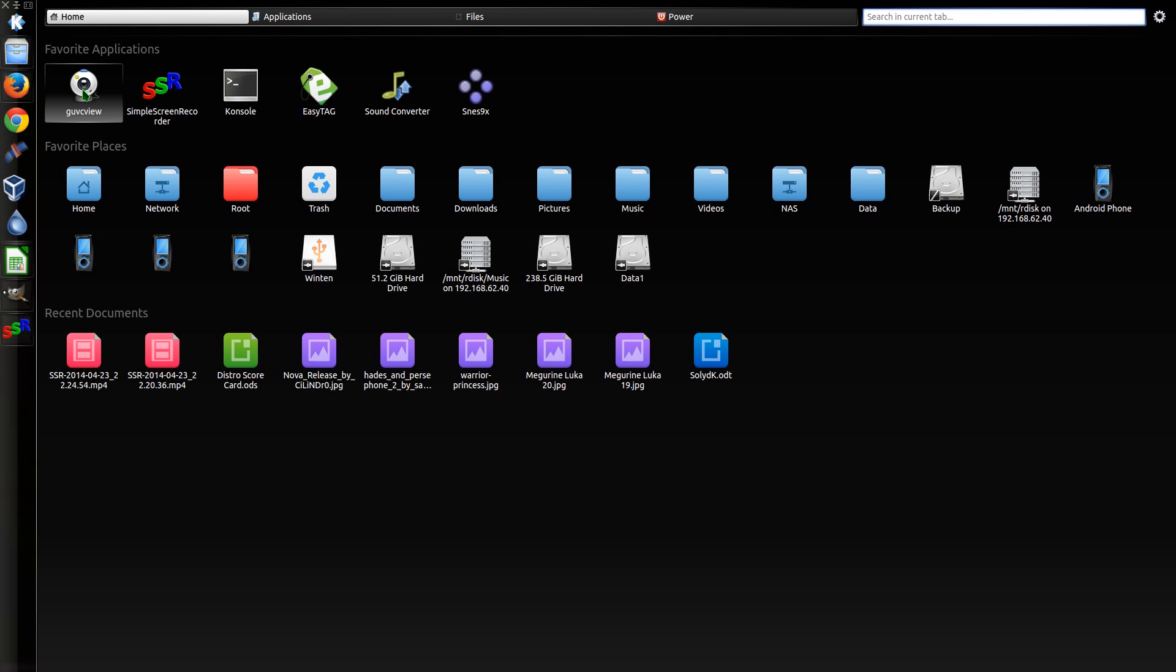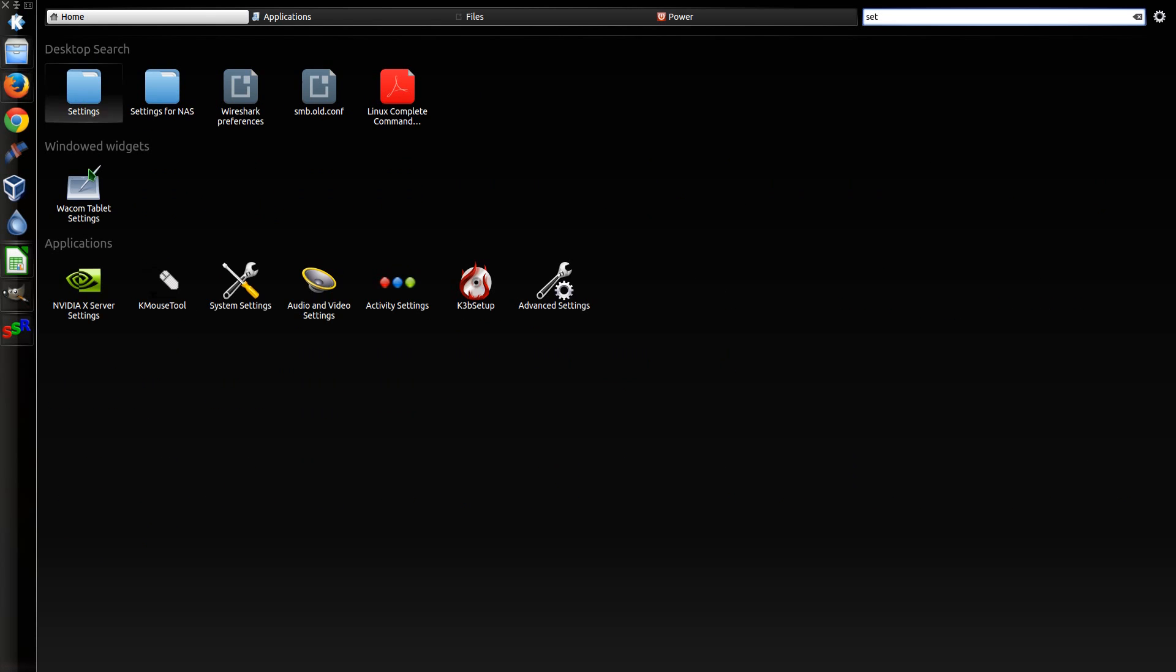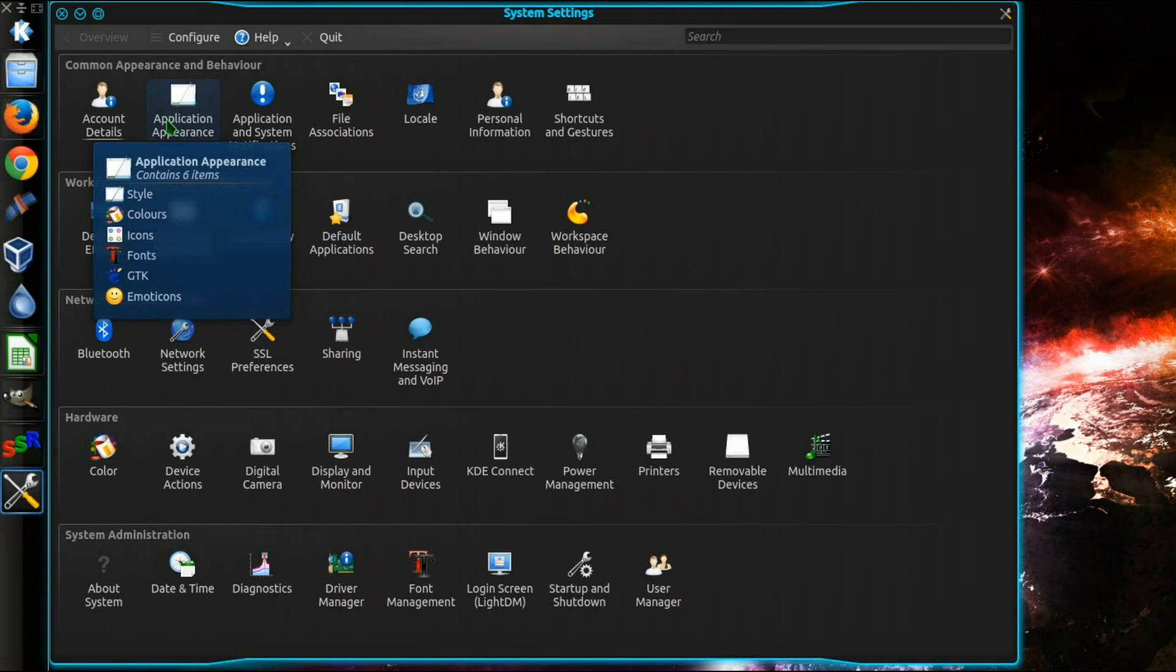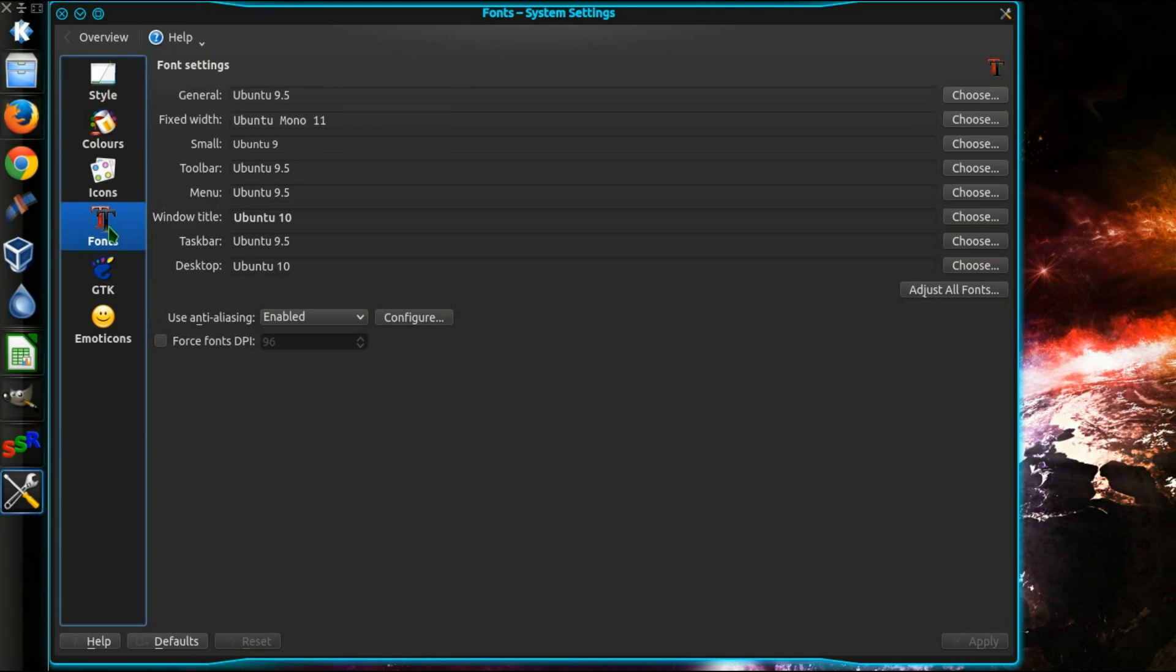So to start with, if you open up the KDE settings, then go into Application Appearance, go down to Fonts. You can choose whatever you want here for the font settings.